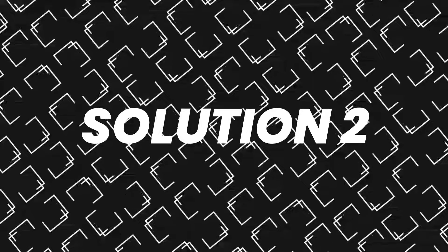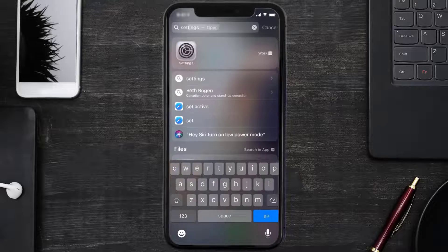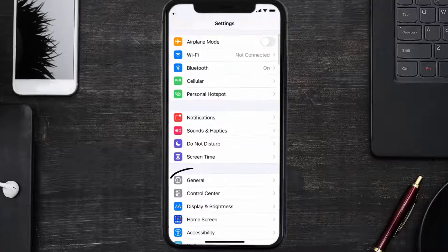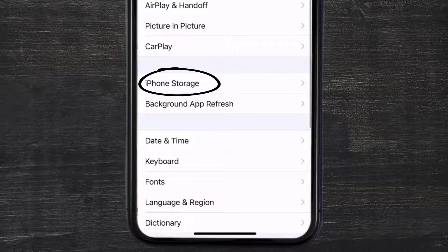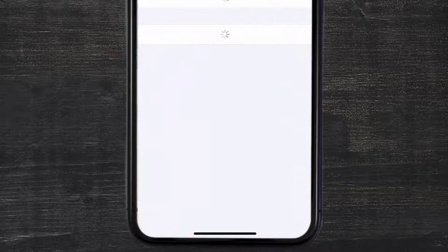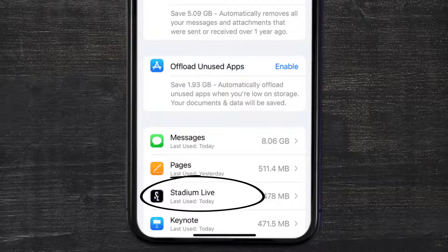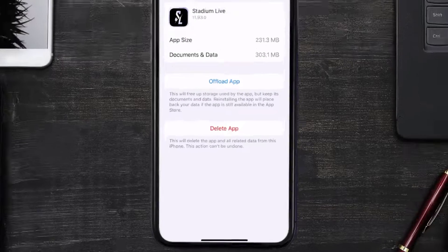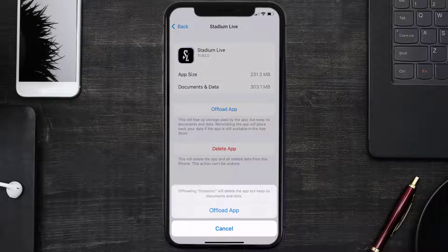But if you still encounter this issue, then you need to clear the app cache. Go to your device settings and then scroll all the way down to General and tap on it. Then tap on iPhone Storage. From here, search for the Stadium Live app and then tap on it.